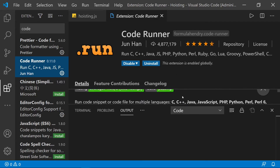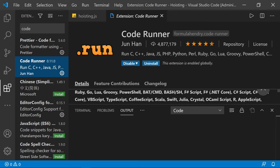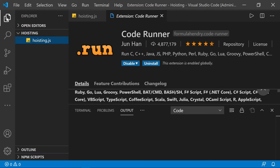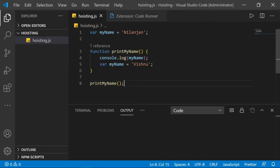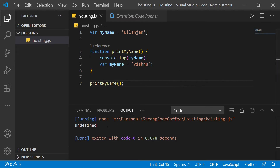Without having to launch any other terminal window or browser. Back to the code — I'm going to run this code. And guess what: we have 'undefined' printed from line four. Is this what you expected? If not, let's understand what's actually happening in these few lines of JavaScript code.